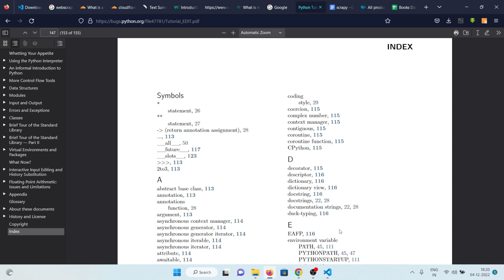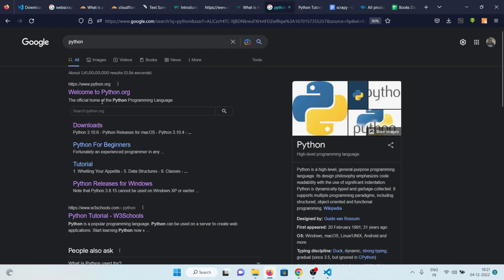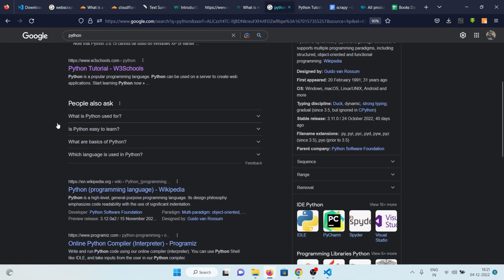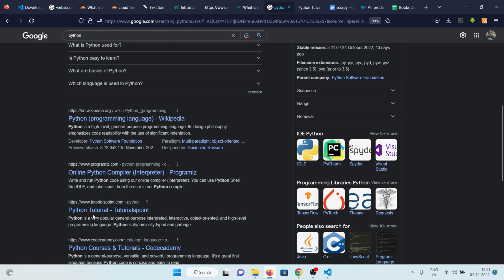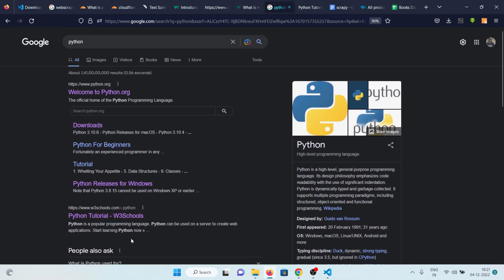A web crawler — for example Google — goes through web pages on the internet. I think Google covers around 70 percent of web pages as of now. It reads the content of all those web pages, tries to find keywords, and stores those keywords along with the link where it found them. If I go to Google and search for 'Python', Google has already created an index storing the keyword Python and the links where you can find it.